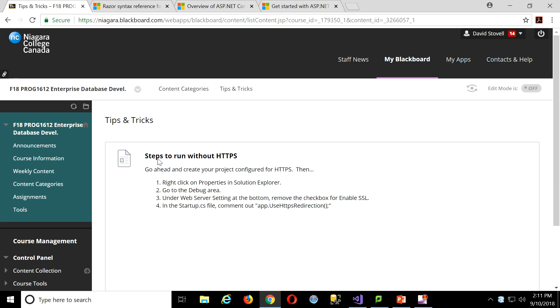Steps to run without HTTPS, right? Basically, the fourth one I found out isn't actually required, but the first three are. So basically, in the Solution Explorer, we'll find properties.